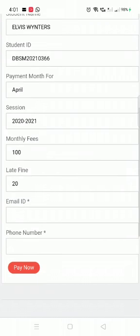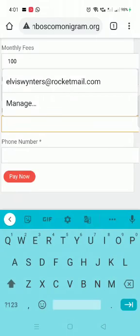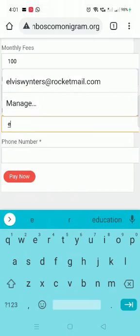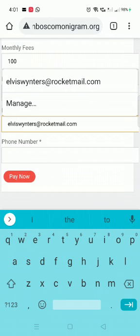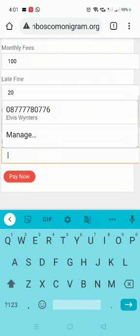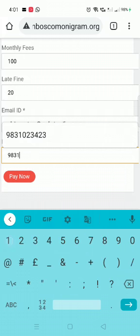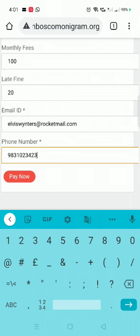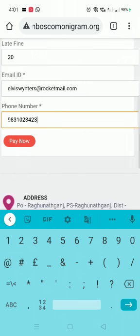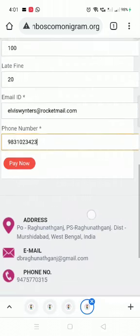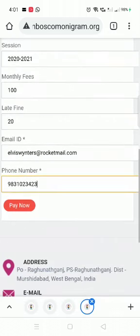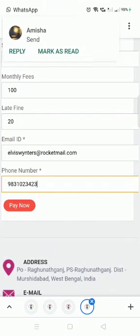Here you can see the student details: student ID, payment for April session 221. You also have an email ID field — just type in your email ID and your phone number.